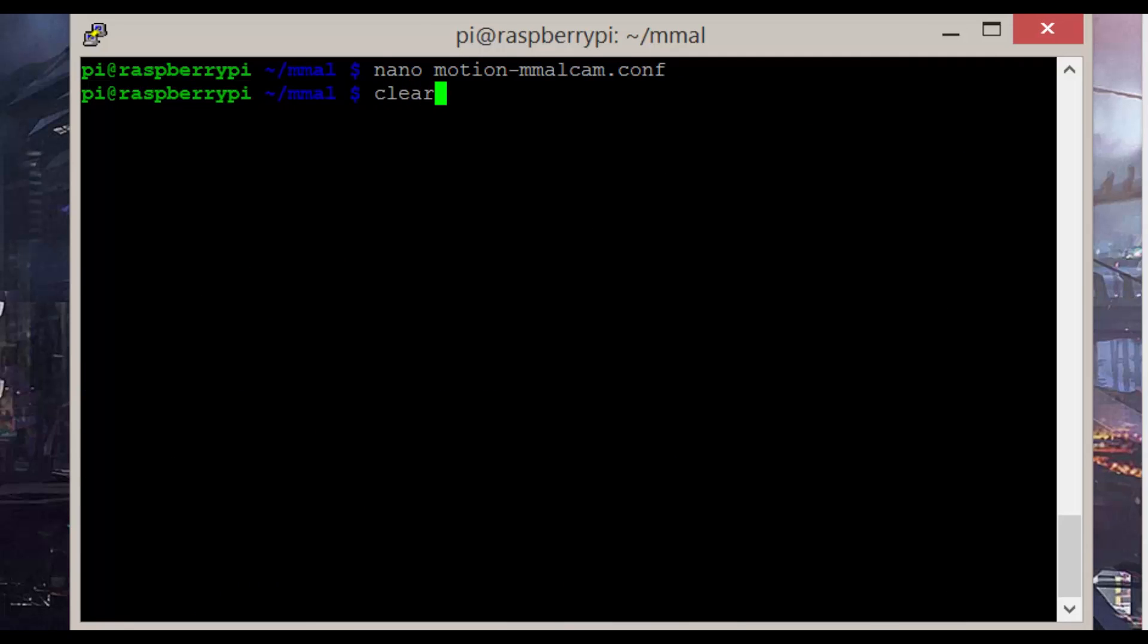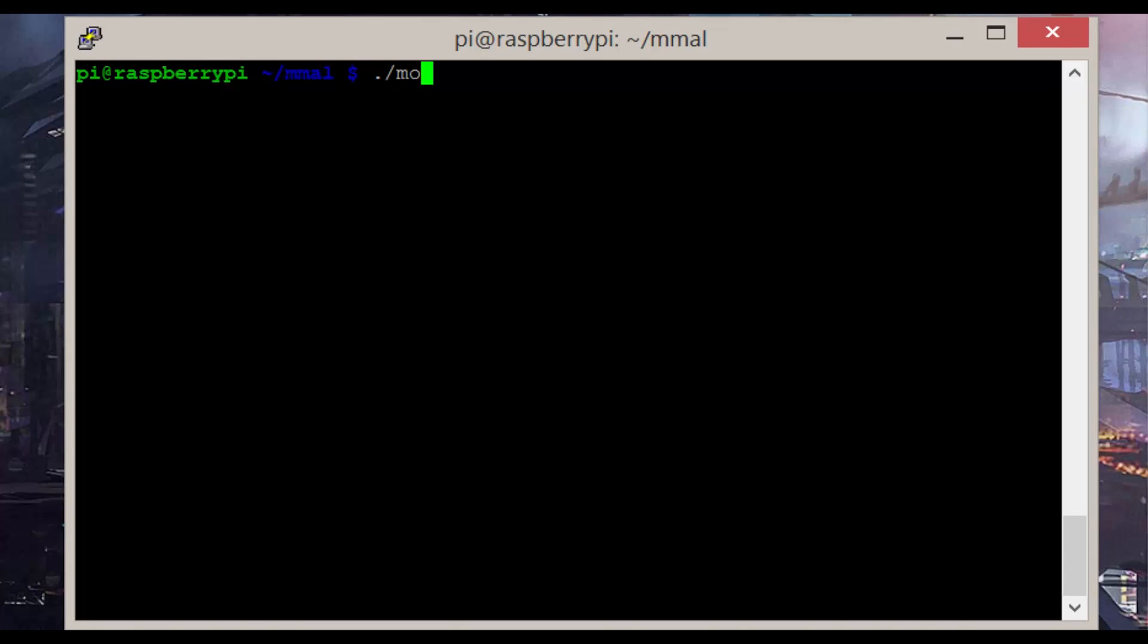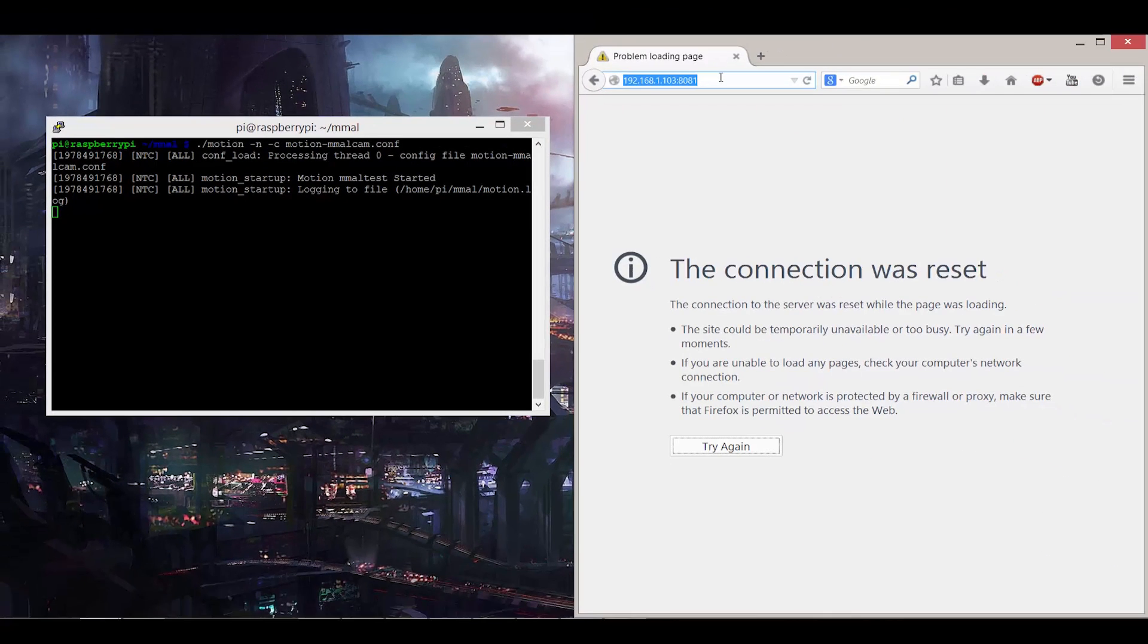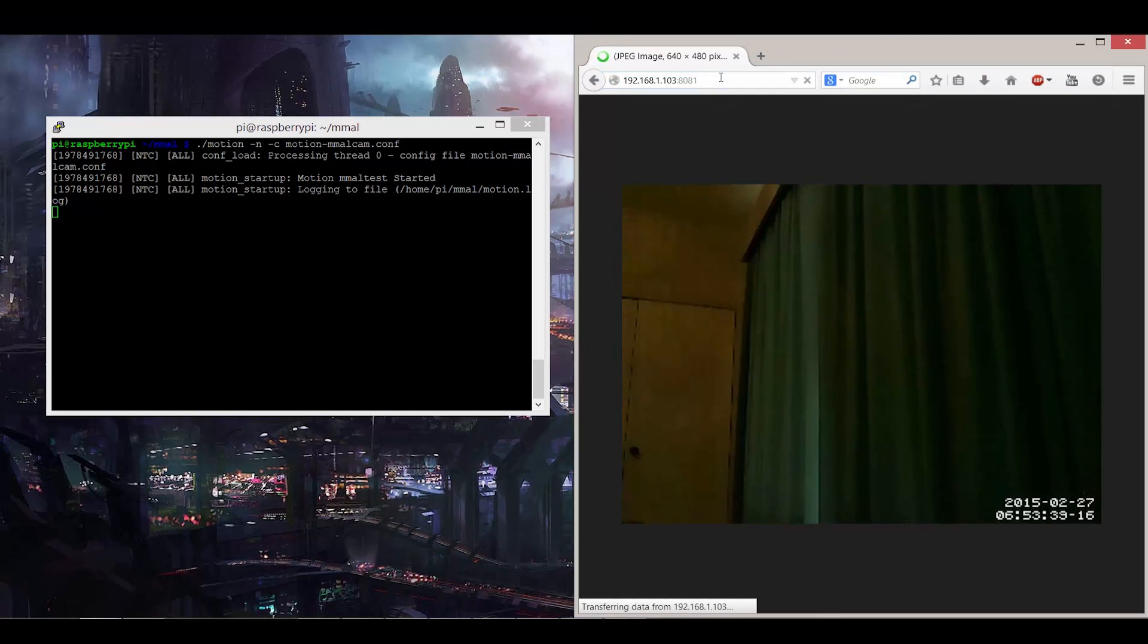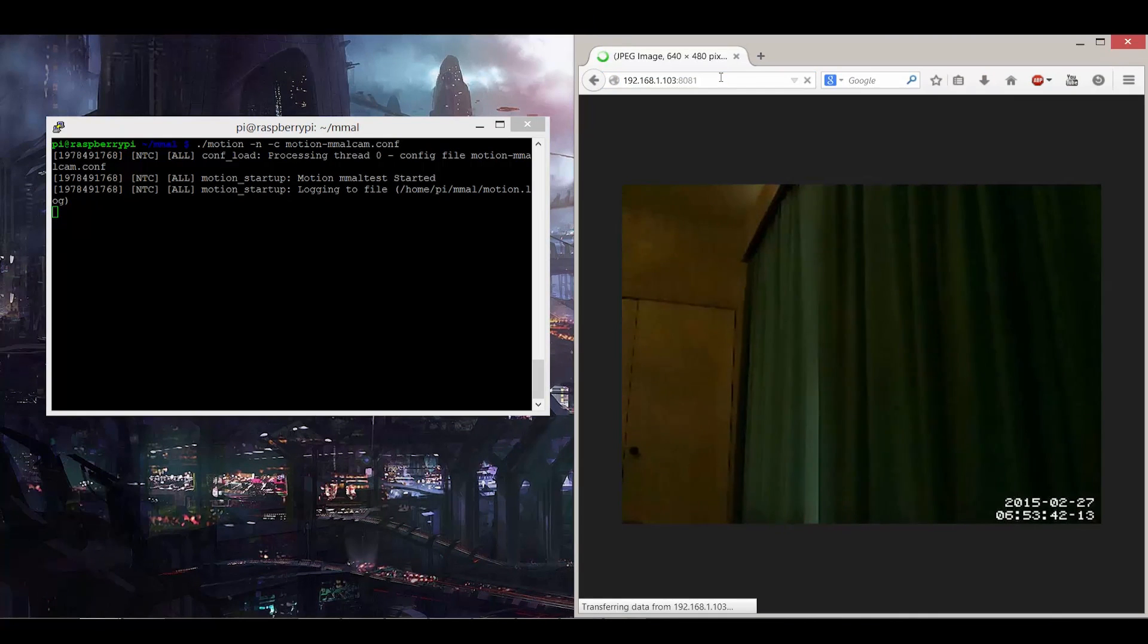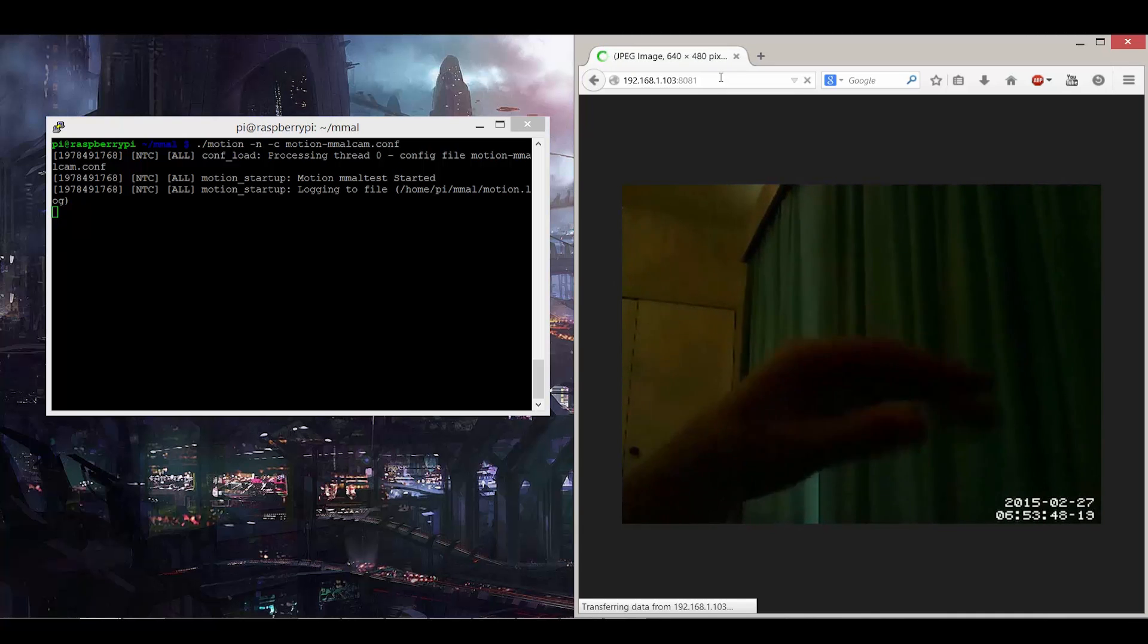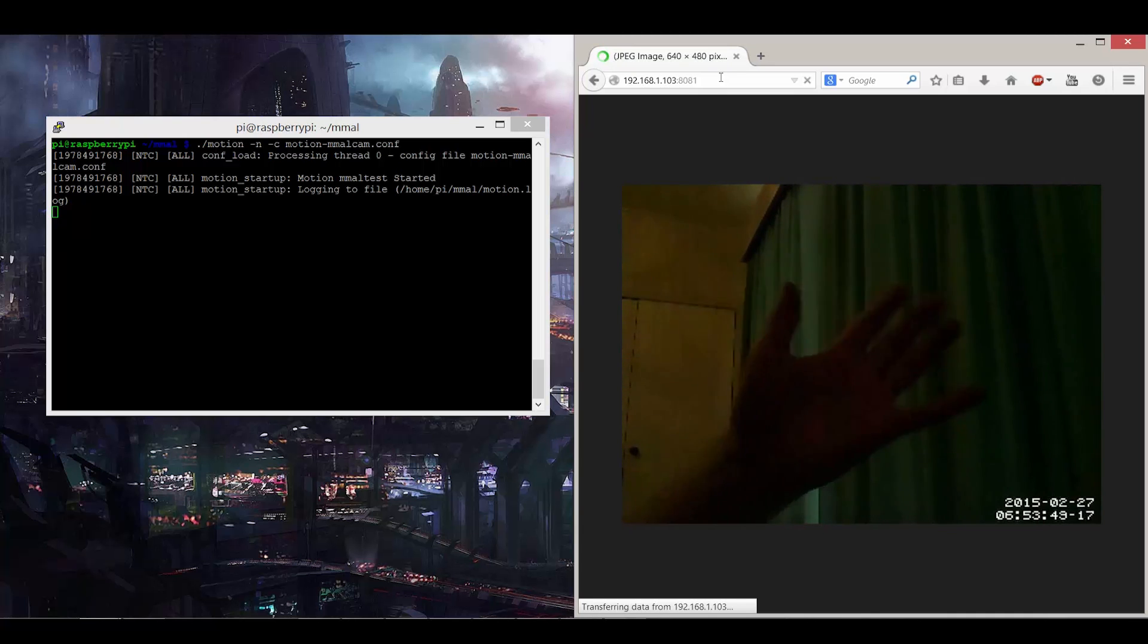Now we can test this out by typing ./motion -n -c motion-mmalcam.conf. And there you go. It's working. But notice how the terminal has now frozen up and I can't actually type anything without cancelling the current program from running. So that's not going to work too well.